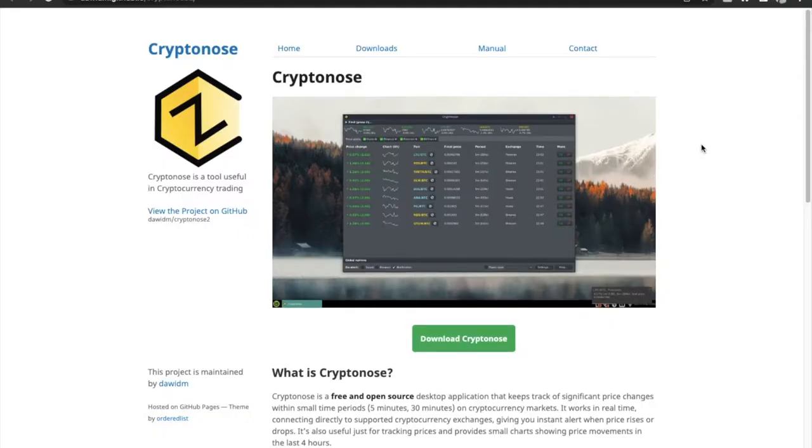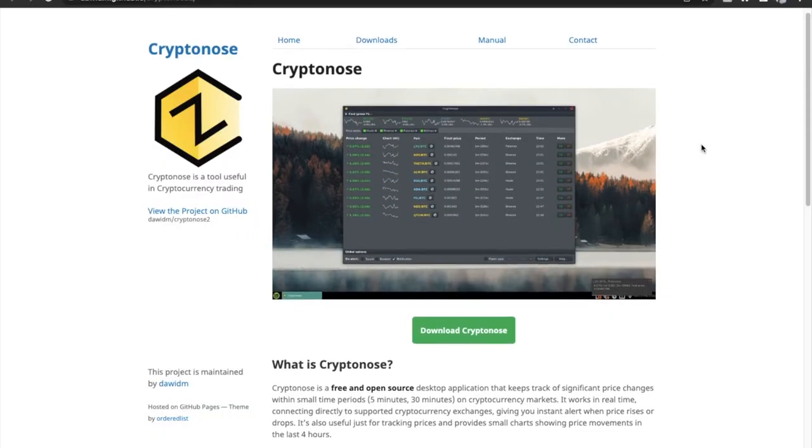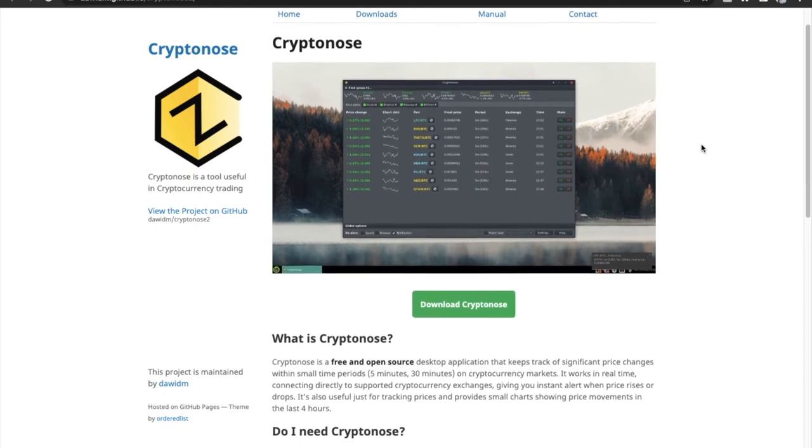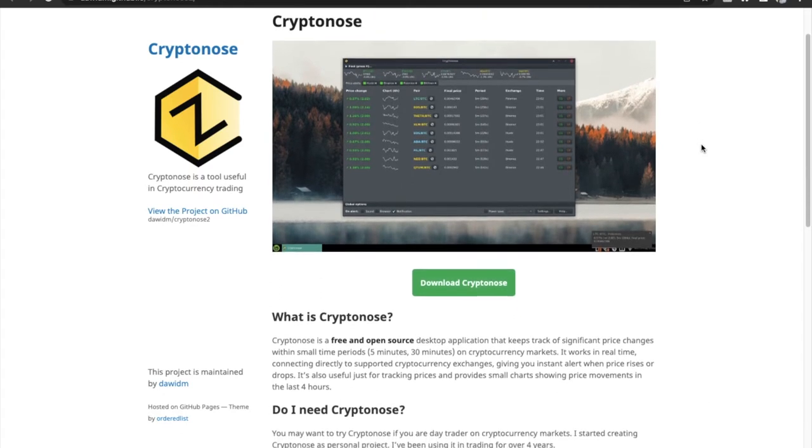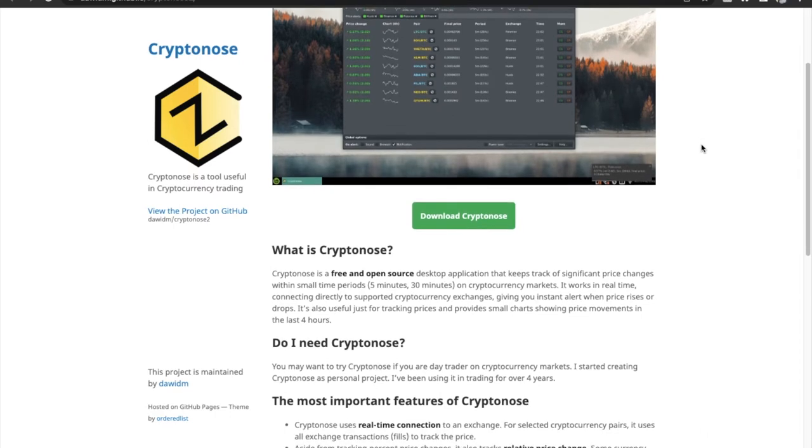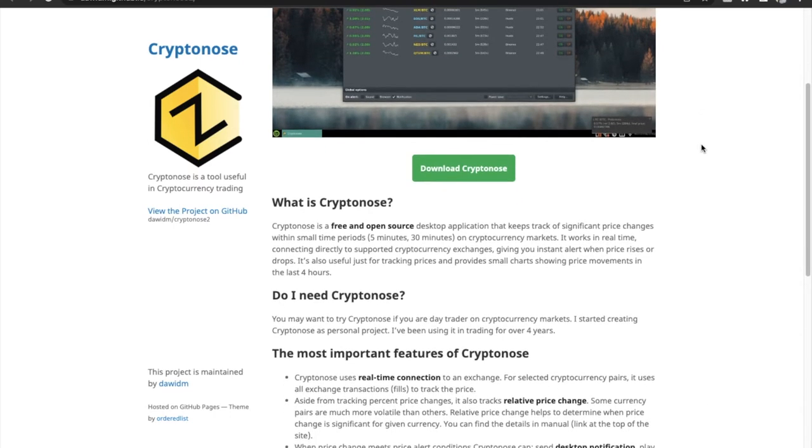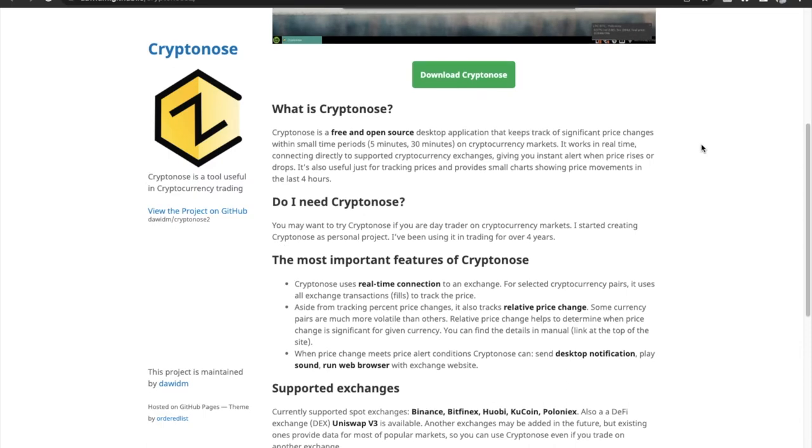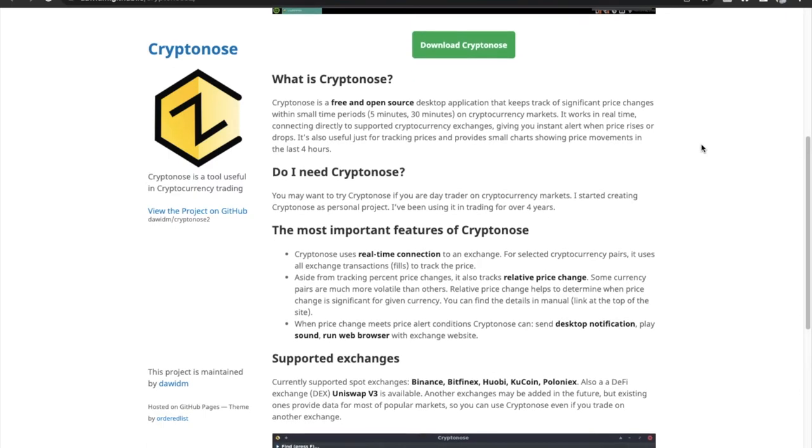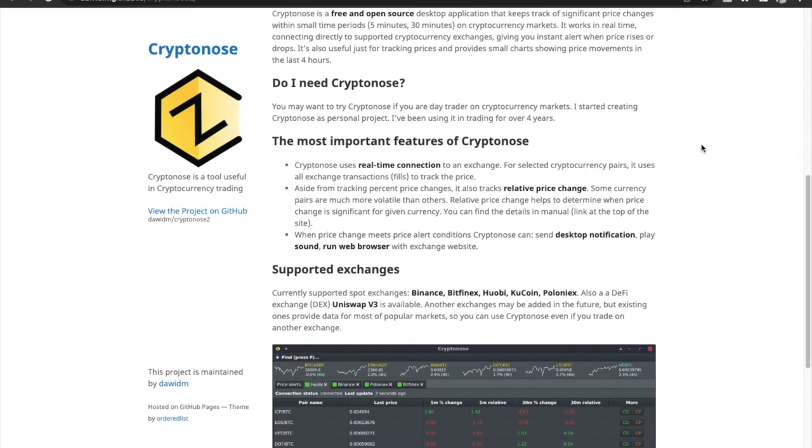Number two is Cryptonose. So if you are looking for a native Mac app that would help you track and monitor crypto prices in real time, then you should definitely check Cryptonose. If you are a day trader or someone who does occasional trading, you should definitely add Cryptonose to your arsenal.